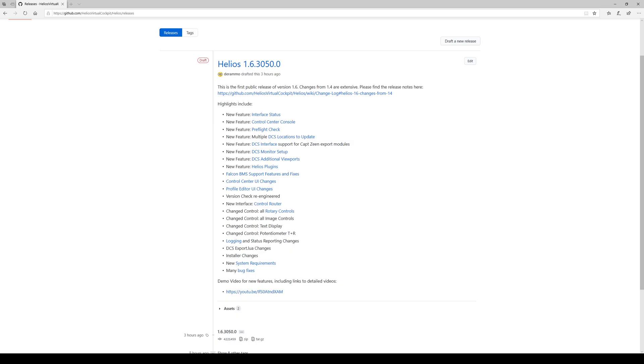This video demonstrates installation of Helios 1.6. Here we are on the Helios distribution website.